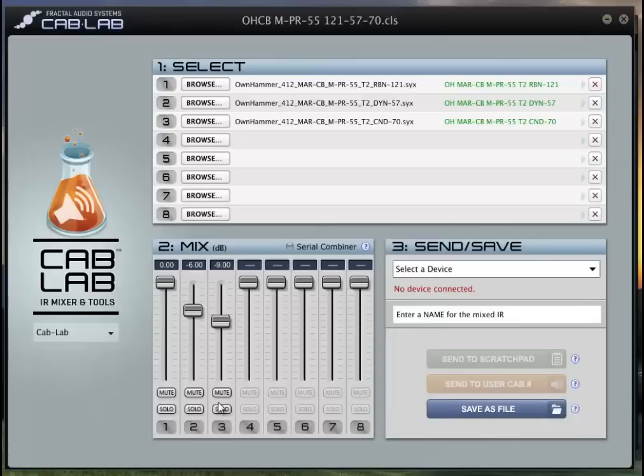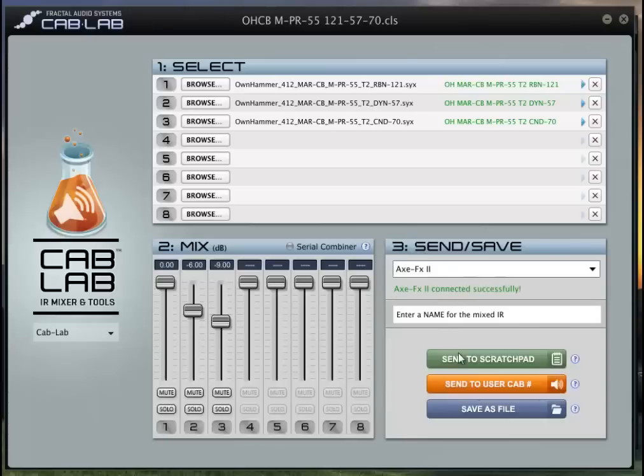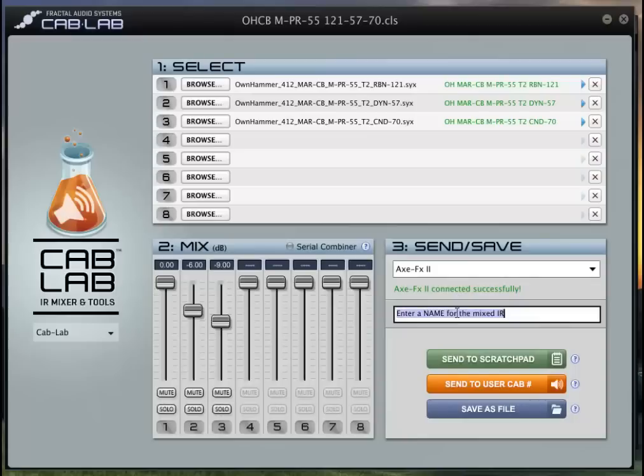So basically what you're seeing are these three IRs which are three different mics all combined in parallel. Then I'm going to come over here and tell it I want to send it to my Axe-FX 2. So what I do a lot when I'm testing this is I'll just call it a test. You got to have it a name, and then I'll send it to the scratch pad.